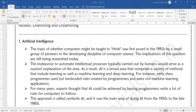Still today we are implementing this question or this idea, and it is still under development. The endeavor to automate intelligent processes typically carried out by humans would serve as a sufficient explanation of AI. As a result, AI is a broad area that encompasses a variety of methods including machine learning and deep learning. For instance, earlier chess programs used just hard-coded rules created by programmers and were not machine learning applications.